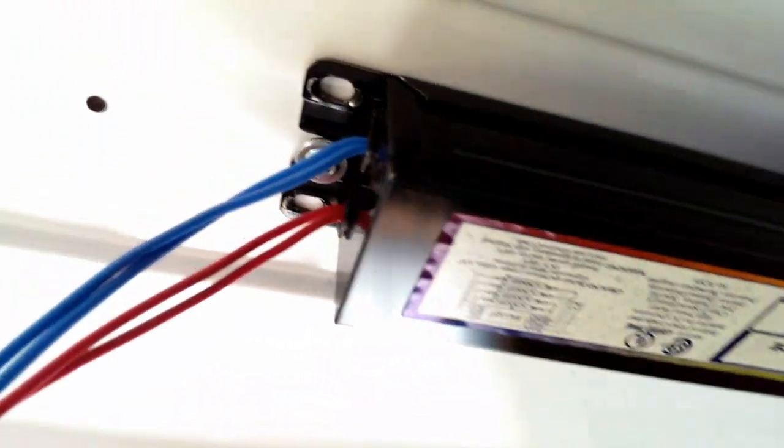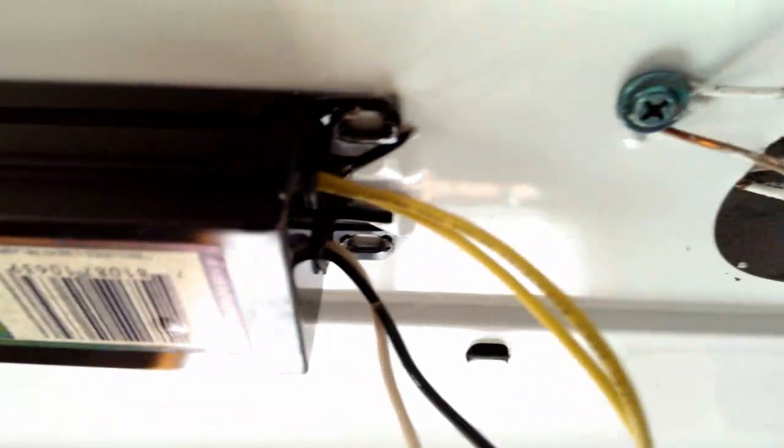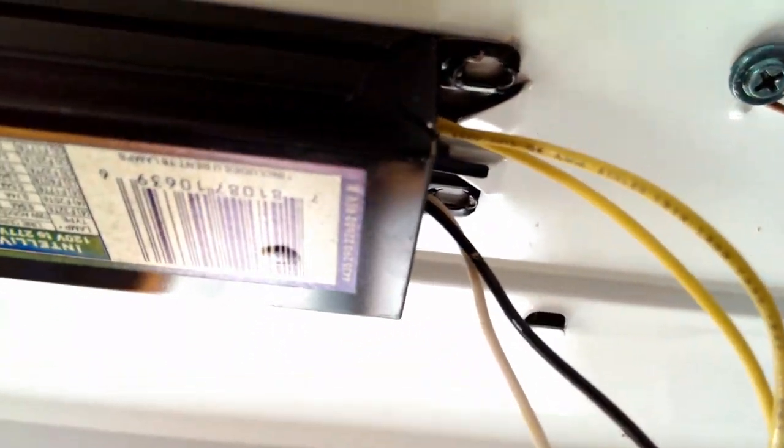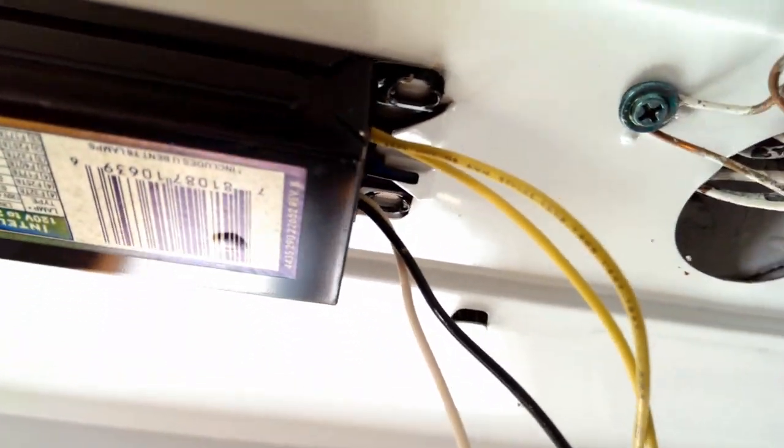There's just one Phillips screw here and then this side just slides in so we'll just thread that out real quick.